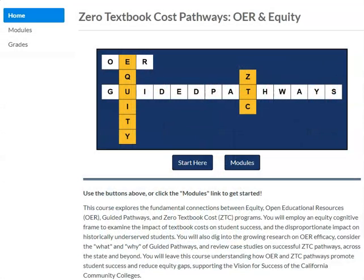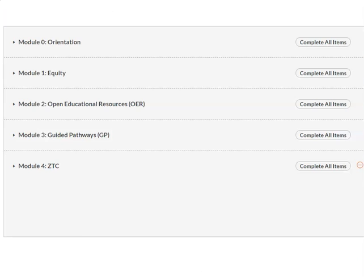James and I designed the course to be a professional development resource to help participants better understand how ZTC pathways can be an effective way to reduce equity gaps. This is an online course in Canvas consisting of four modules.